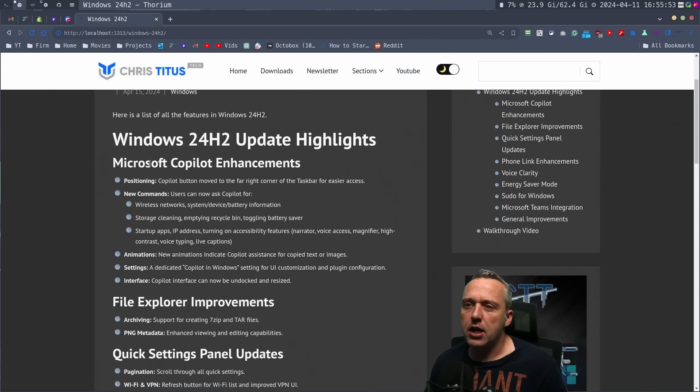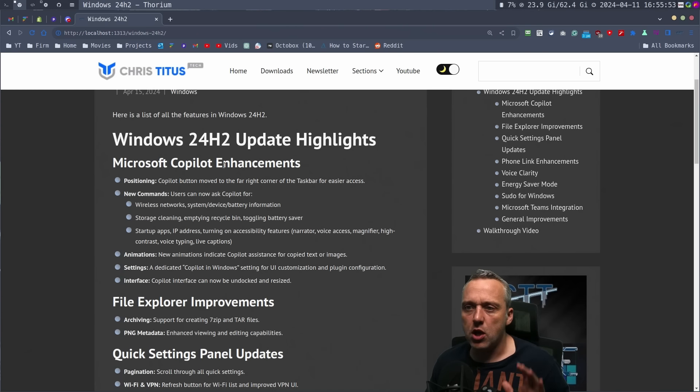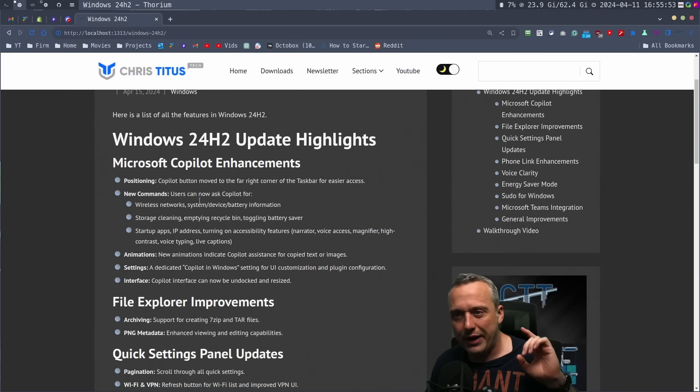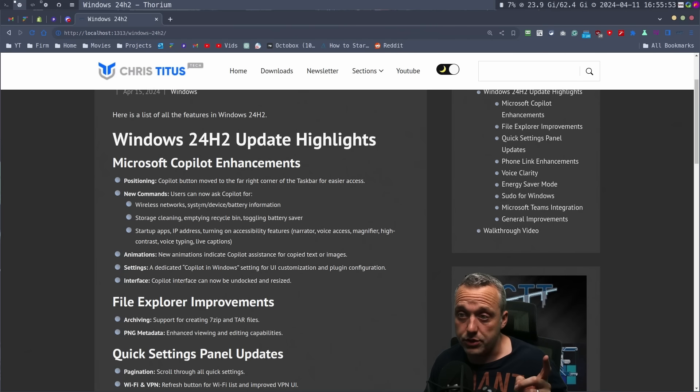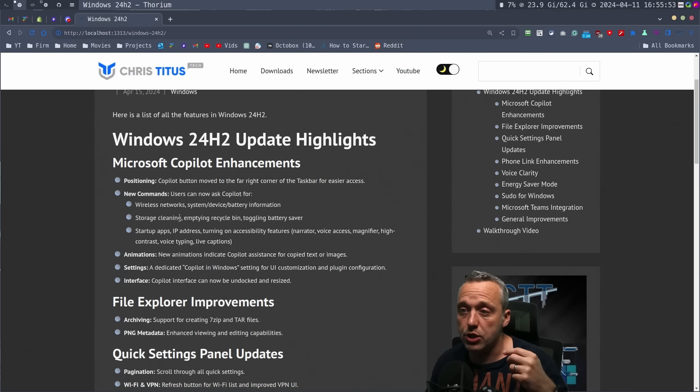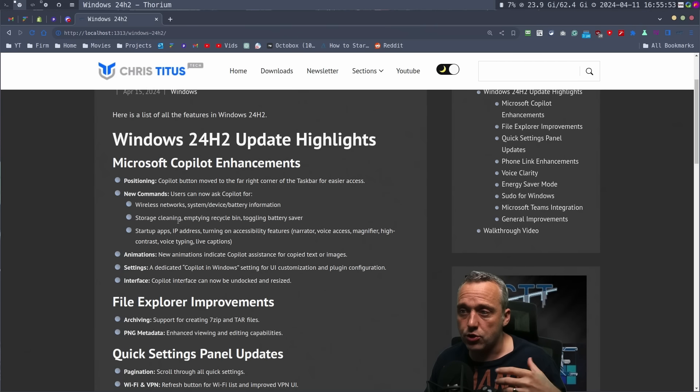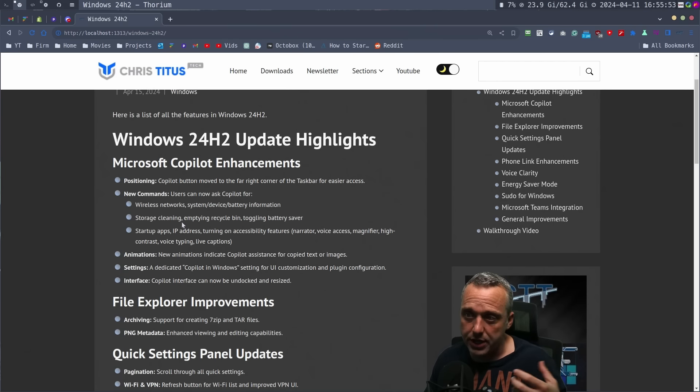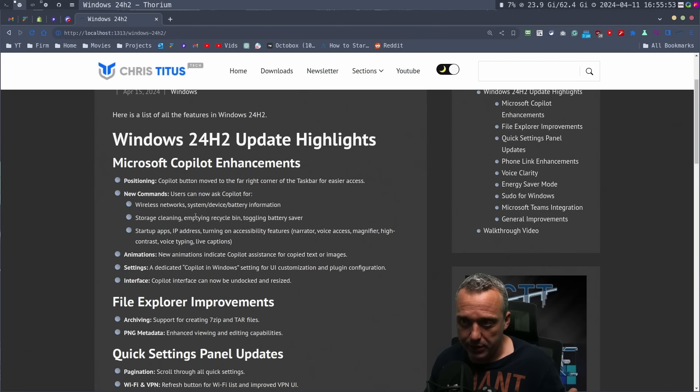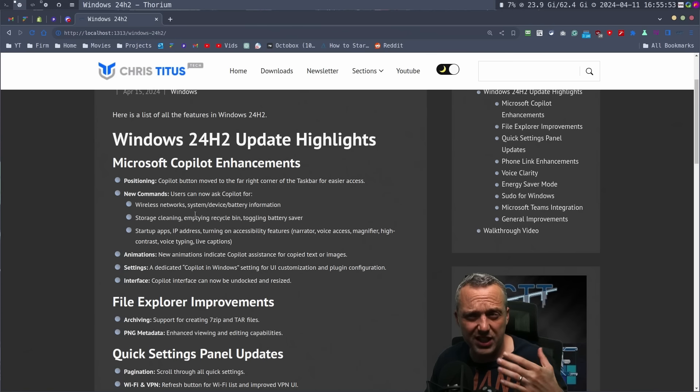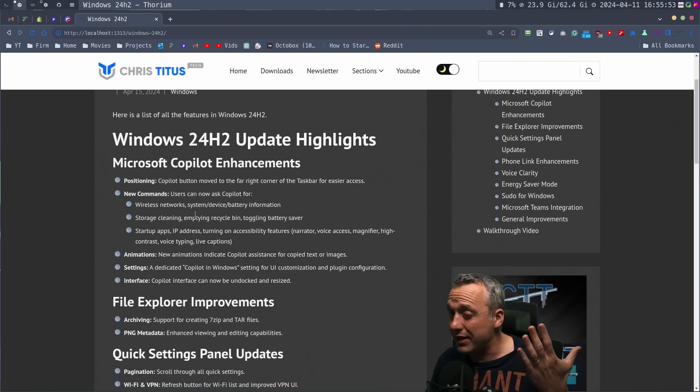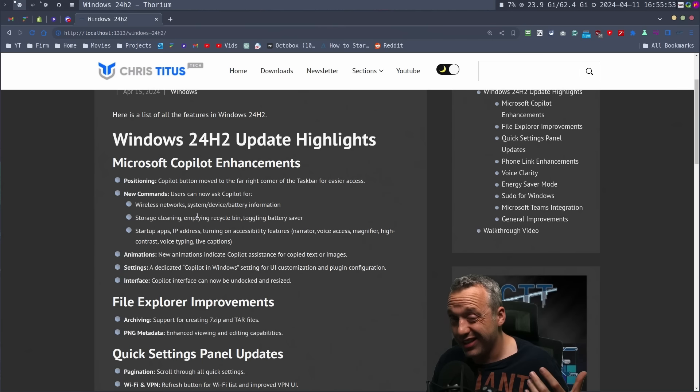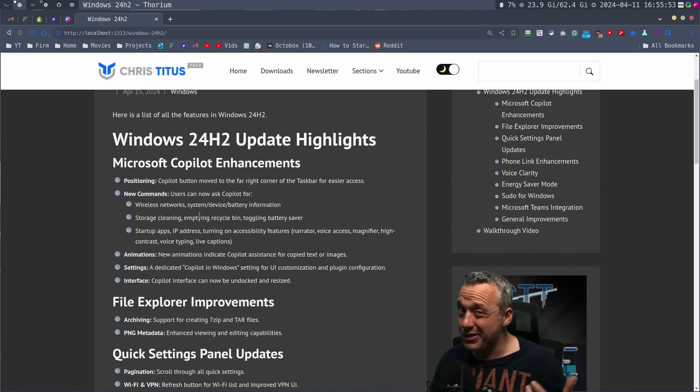So first off, Microsoft Copilot enhancements. This was awful. Apparently on the official Microsoft website, they said that now you can use it like Copilot for emptying the recycle bin and storage cleaning and toggling battery saver. I couldn't even get it to open up recycle bin, much less empty it for me. So that wasn't working.